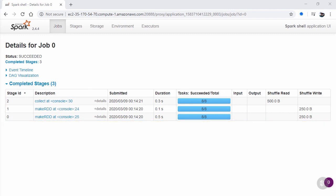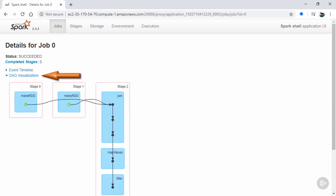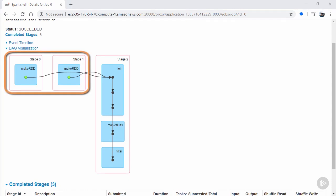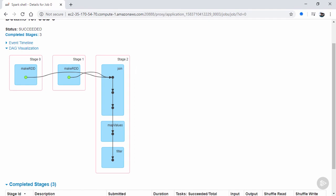This time the description is based off of the last RDD operation that can be executed before a shuffle is required. In fact, as of Spark 1.4, we can even get a decent visualization of the DAG and how the different transformations are staged by clicking the DAG visualization link. This shows us that the two makeRDD calls ran separately, after which a new stage ran the join, map, and filter, all before finally hitting the action of collect.